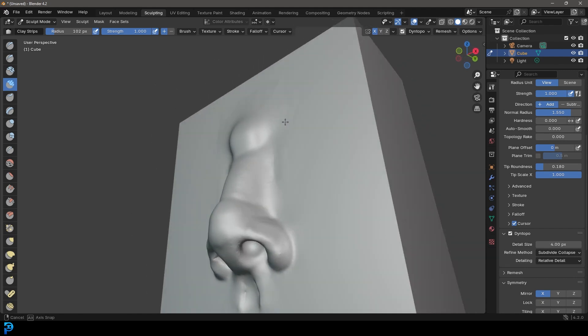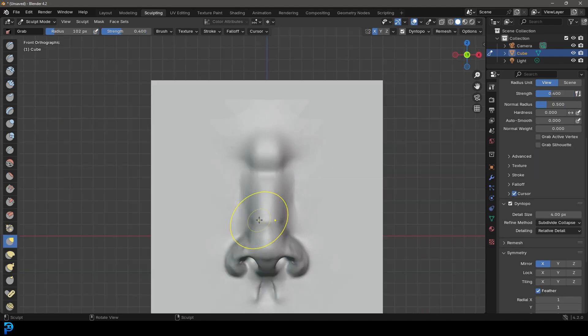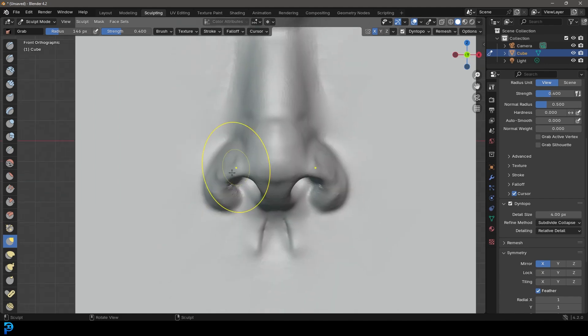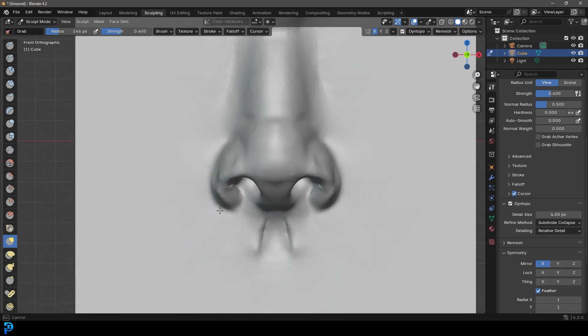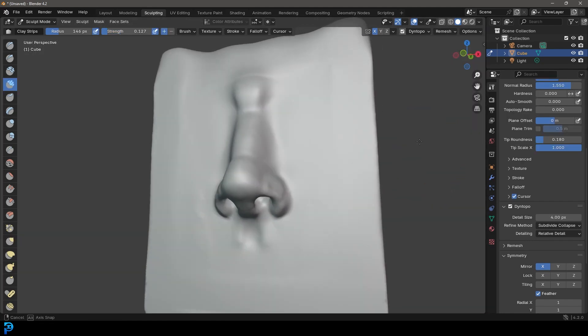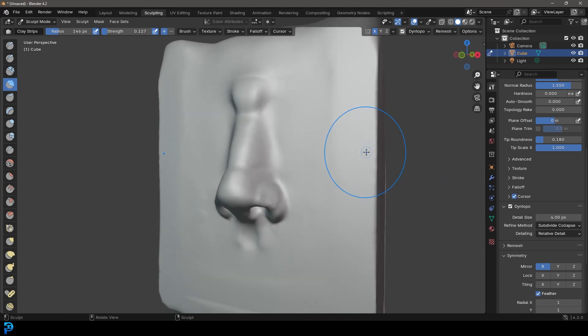On different people this could be more pronounced or less pronounced. There we have it — that is pretty much a nose, and I think it looks pretty realistic at this point. You can take it and shape it wherever you want. Always look at references as you're working — it's going to help you a lot. I hope you guys have enjoyed this tutorial on sculpting a nose in Blender. Check out some of our other content, definitely subscribe, give it a like, and I'll see you guys next time.